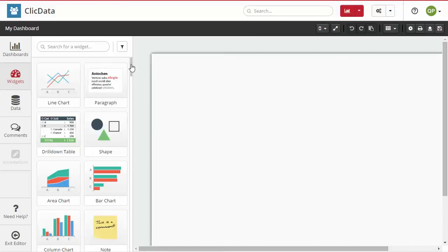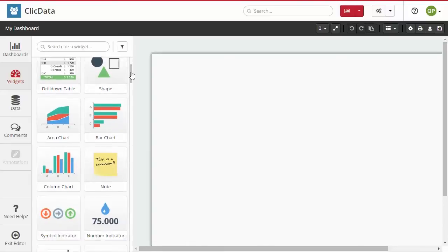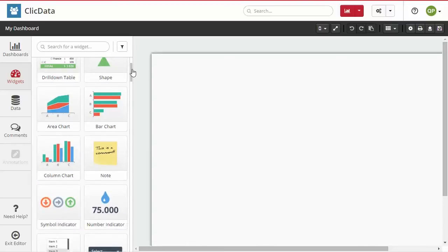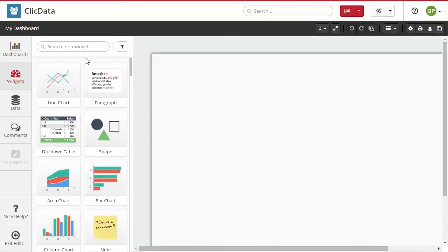Start by dragging and dropping widgets from the toolbox directly onto the dashboard. In this example, we will be using a column chart.